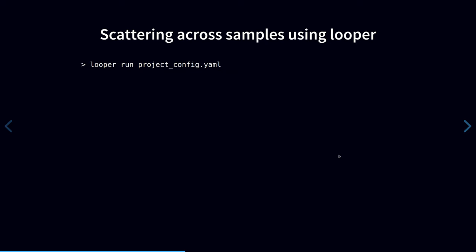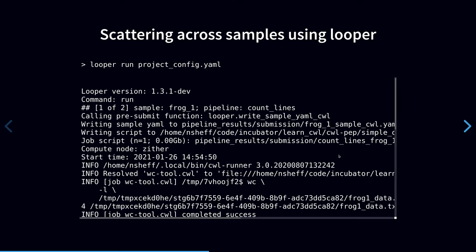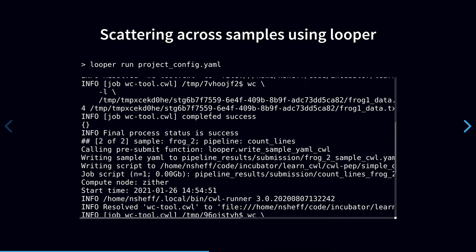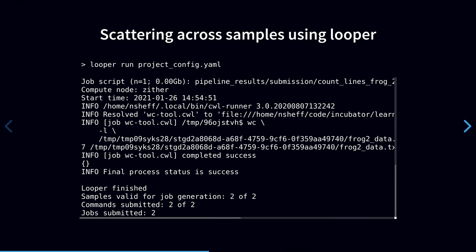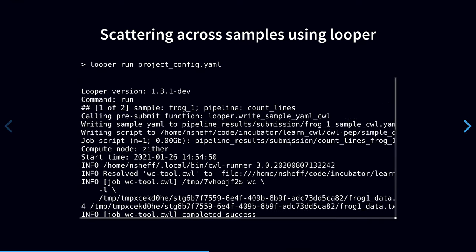To run this project with Looper, we just pass the project configuration file to Looper run, which creates a CWL workflow job for each sample. It runs directly from the CSV sample table, looping through each row to produce a separate job for each sample. So we can call this a tabular scatterer for CWL.